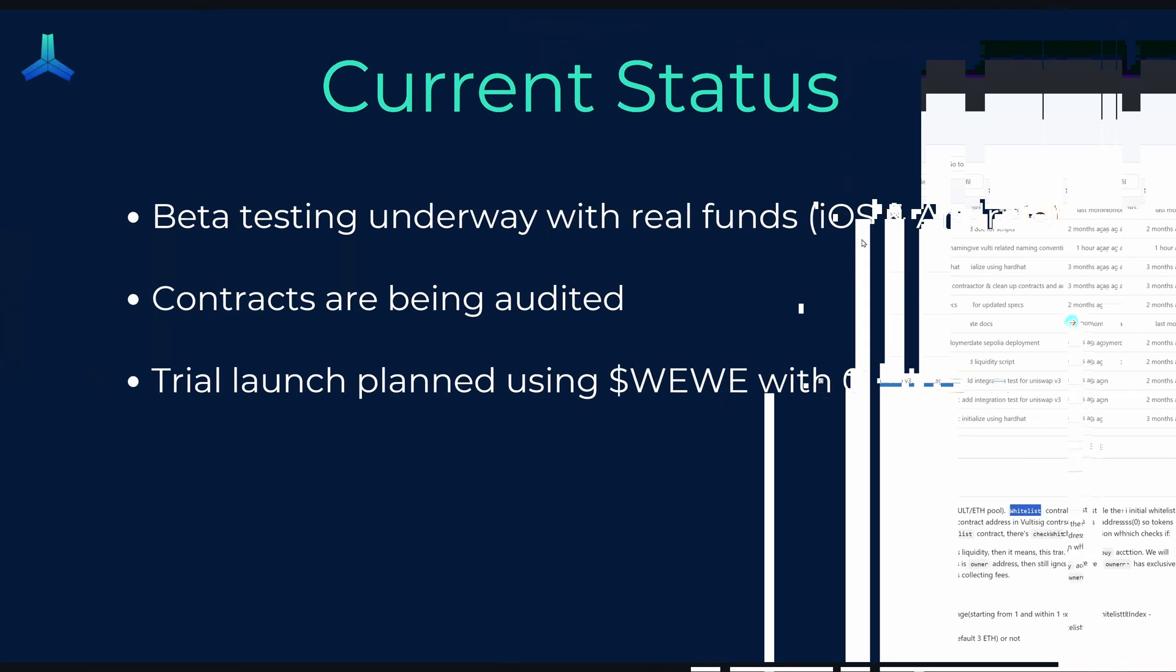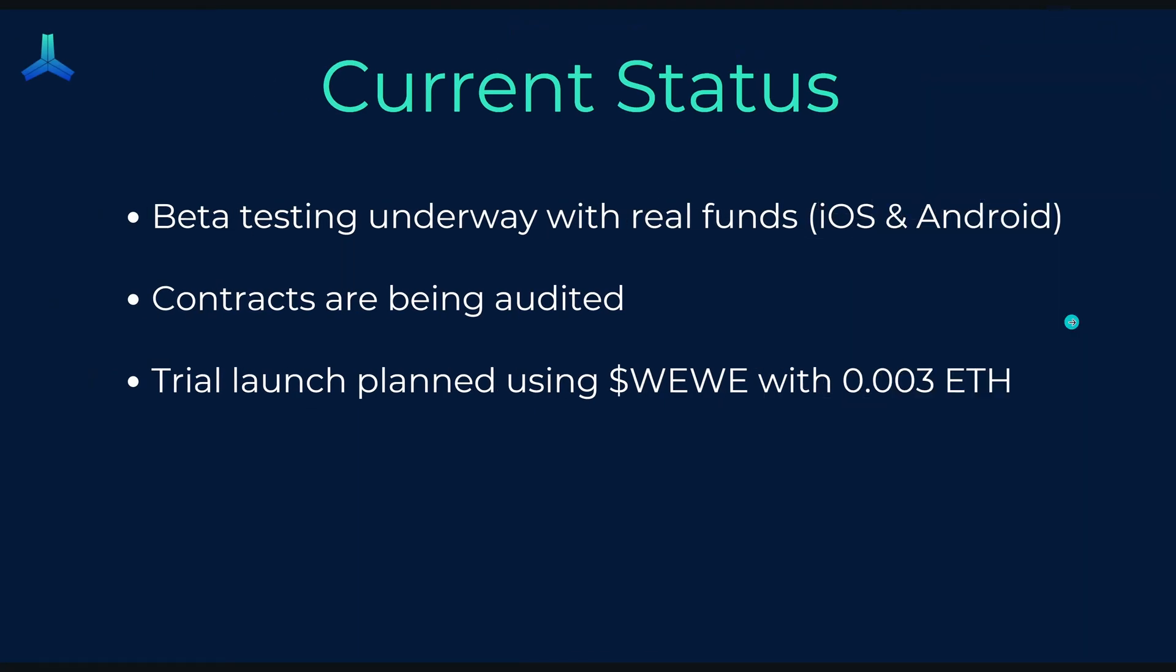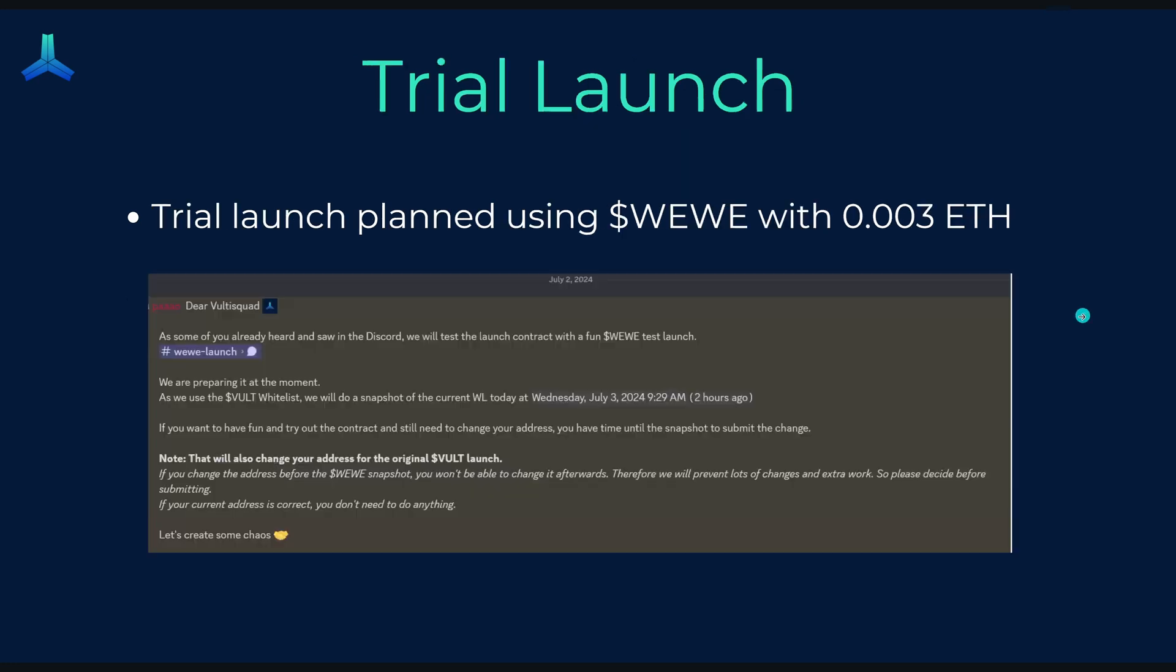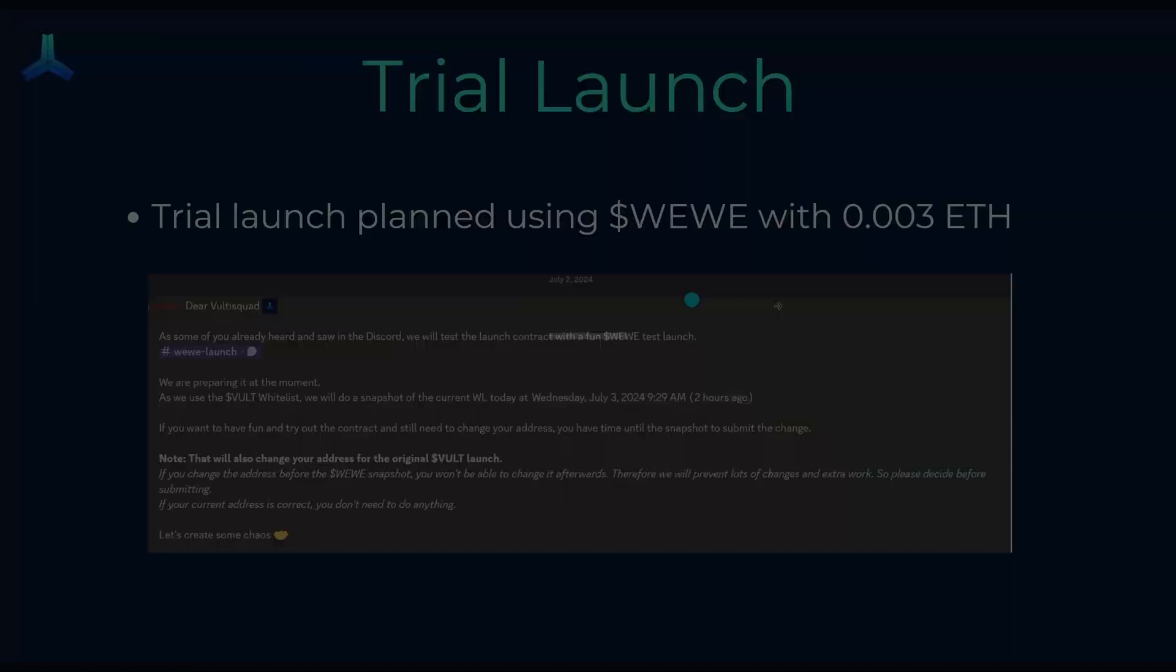And coming up, there's a trial launch using a meme token here with 0.003 ETH. There's a bit more information here you can read. And this is to test the whole launch process, test the contracts and ensure that everything is working well before the three Ethereum or the maximum three Ethereum goes into the smart contract upon the launch, which I think is a good idea just to ensure everything's going to go well.